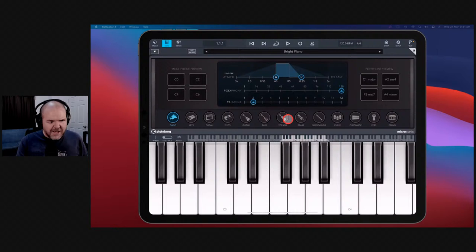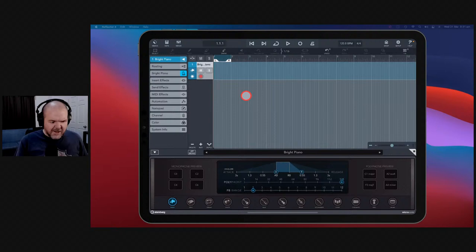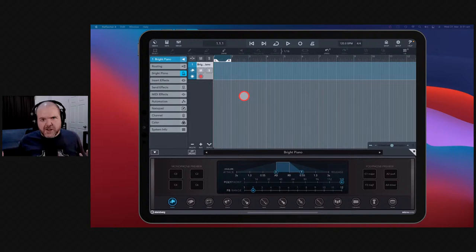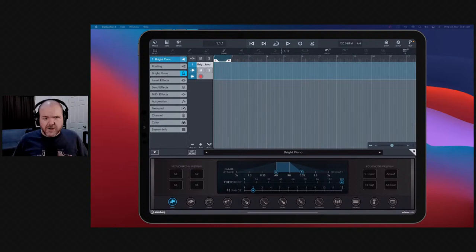This is Cubasis 3, made by Steinberg. Full disclosure upfront — they were kind enough to give me this copy. I checked it out in a video series, which you can find in the description, where I went through six different videos and learned how to use it. Now we're circling back.